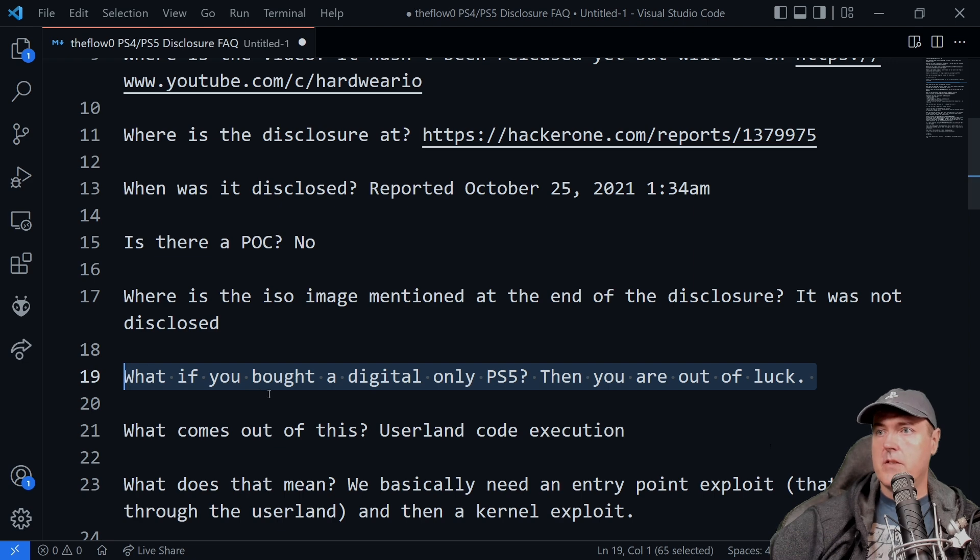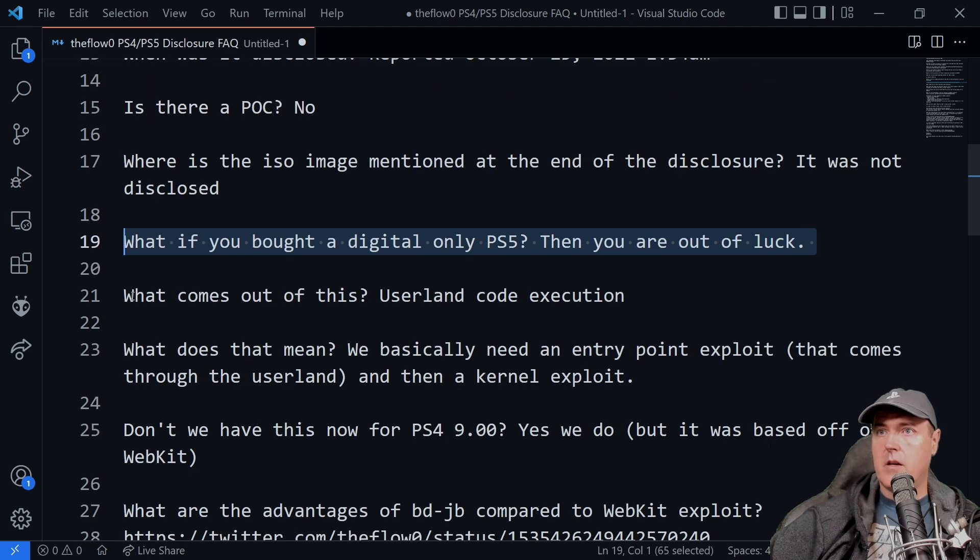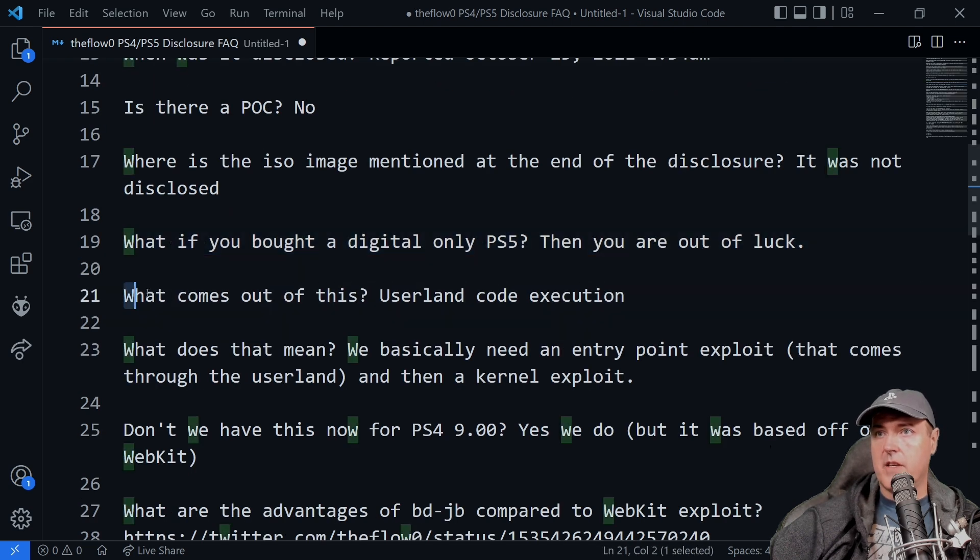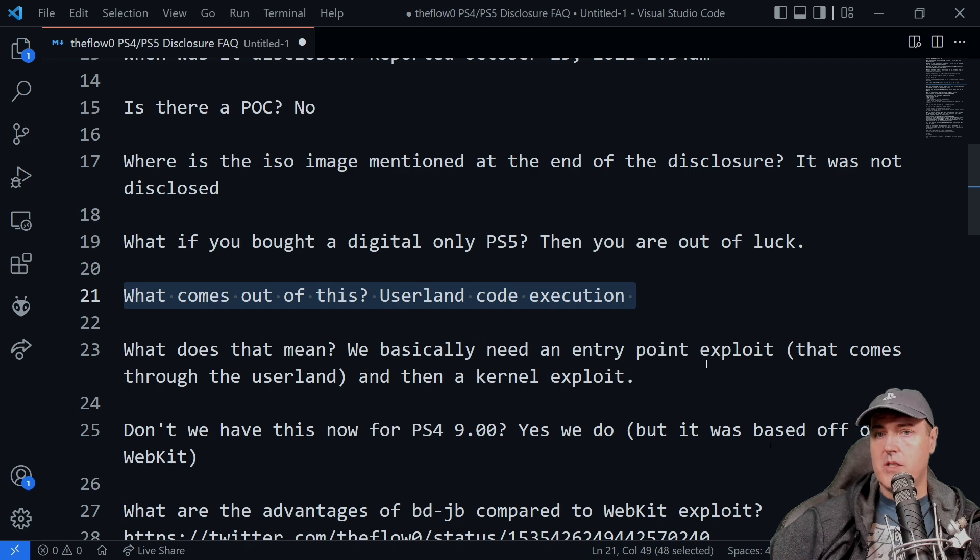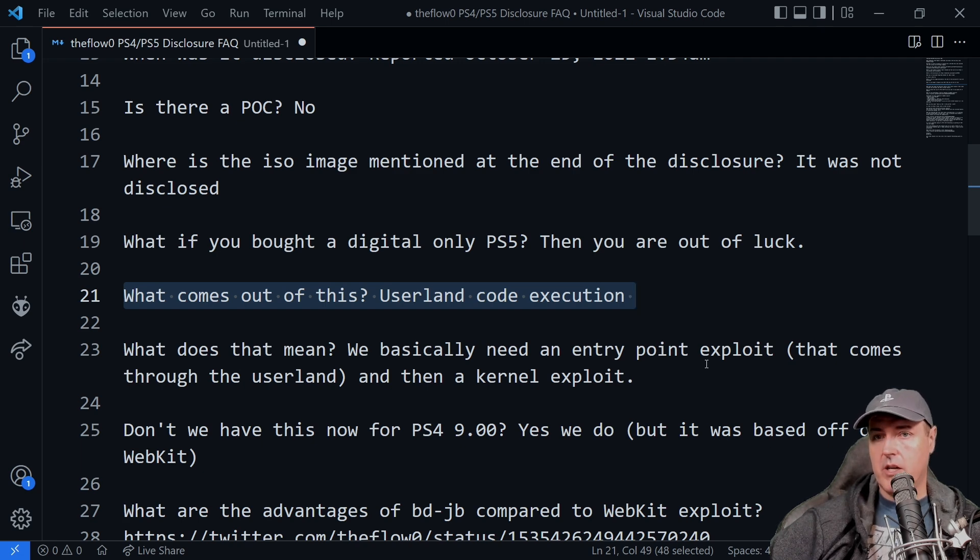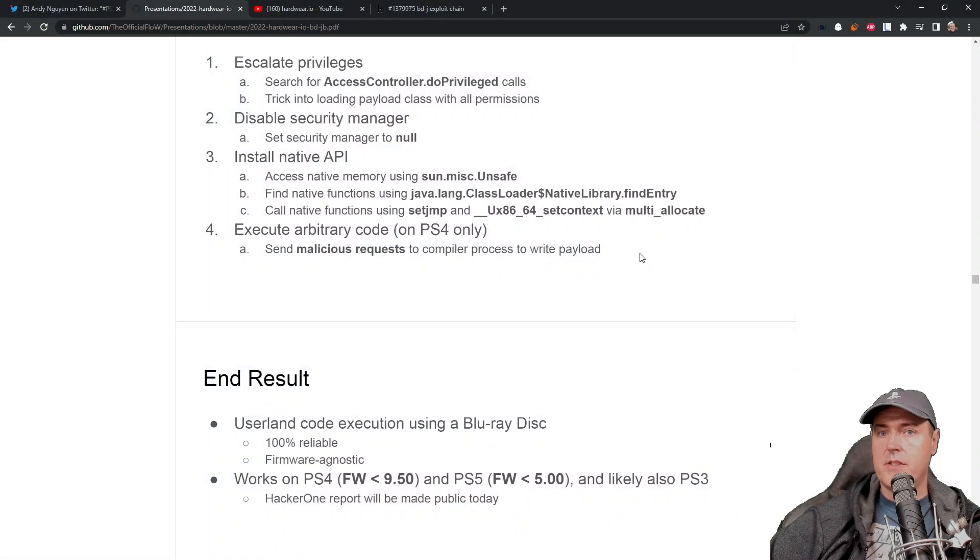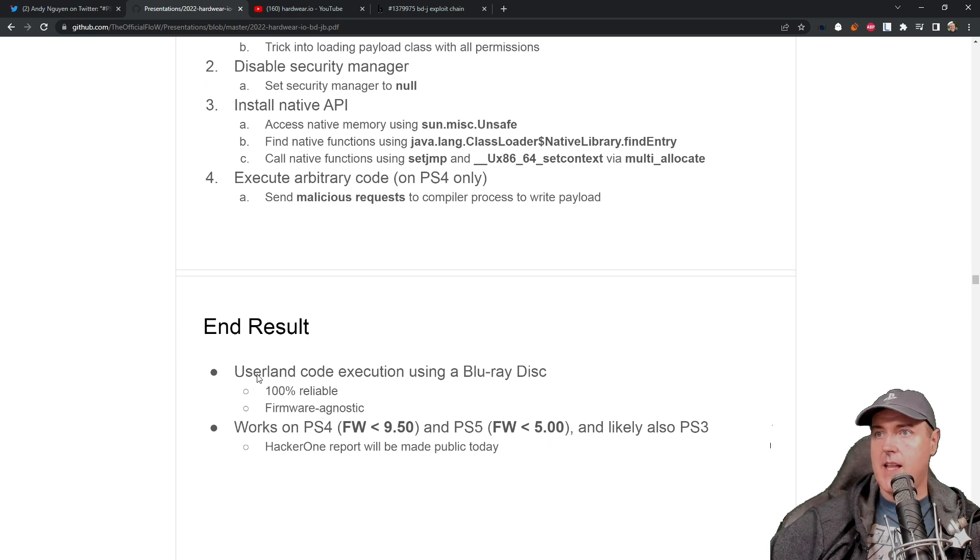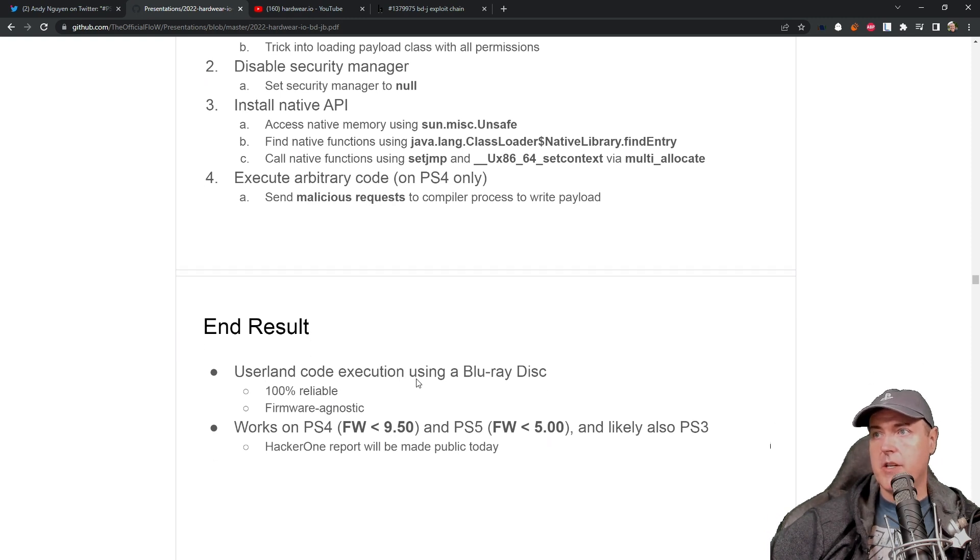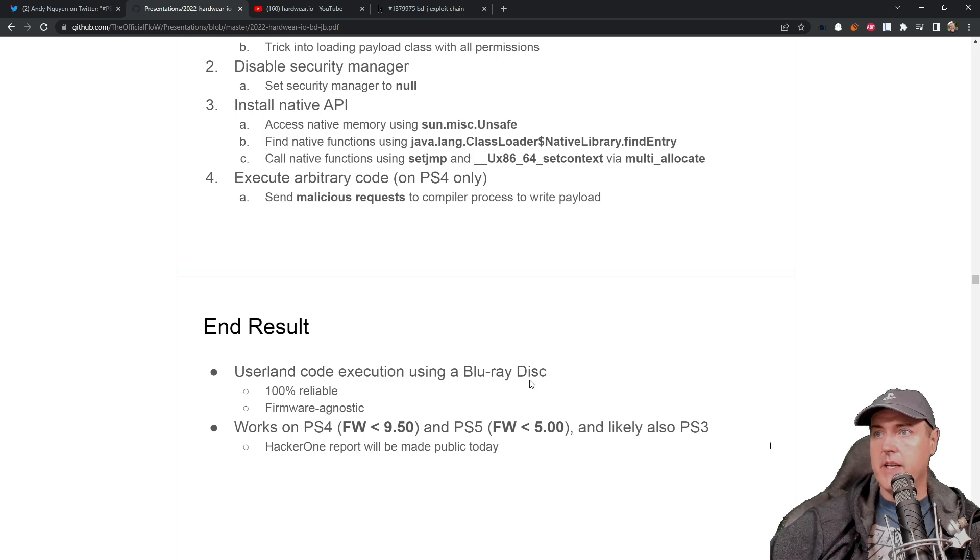This will not work at all without a working Blu-ray drive in your PlayStation 4 or your PlayStation 5. Next up is what comes out of this.